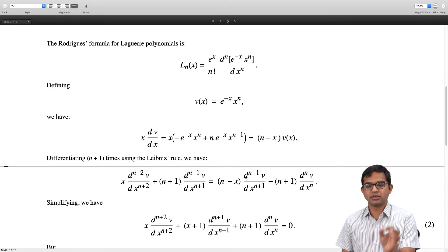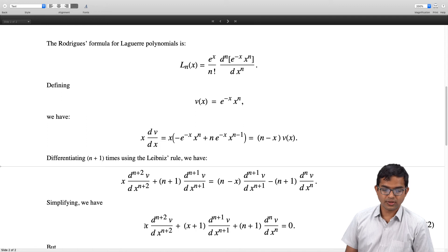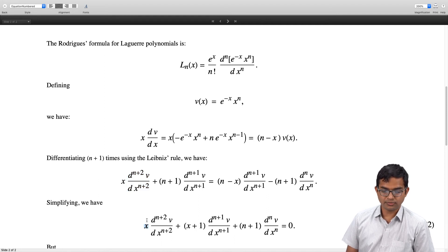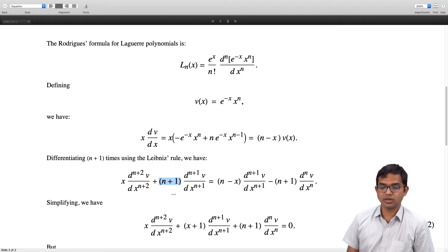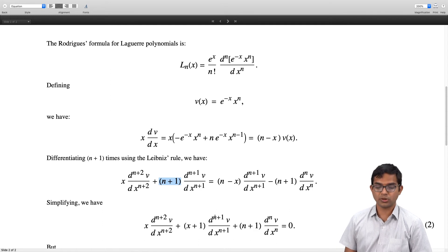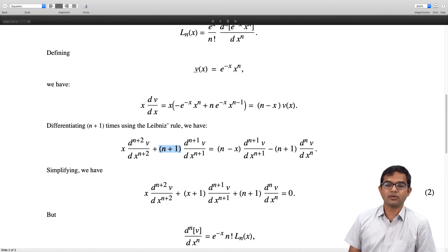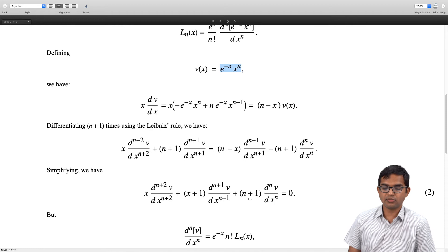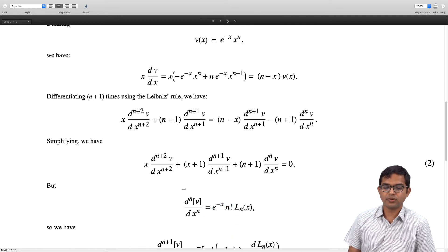Bringing all terms to one side, the right-hand side is zero. The nth derivative of v appears in the Rodrigues formula: this very product e^(-x)·x^n, so the nth derivative is nothing but the Laguerre polynomial itself, up to factors of e^(-x) and n factorial. We rewrite the equation by substituting back these factors.